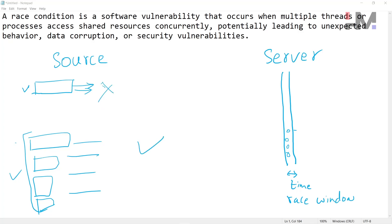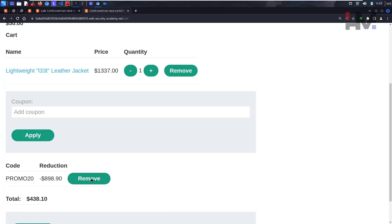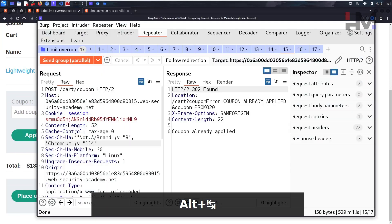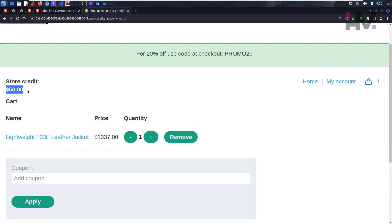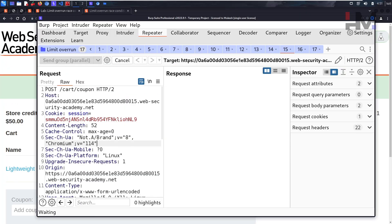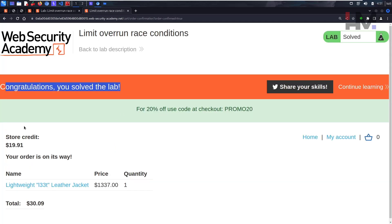Let's try again. Go back to the browser, remove the applied coupon, then reload and send the group in parallel again. This time $1300 has been reduced, leaving us with only $30 owed - which we can afford. Let's place the order. Congratulations, the lab is solved! I hope you understand it and I'll see you guys in the next one.